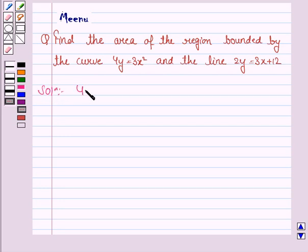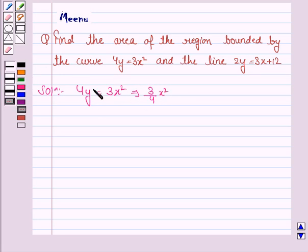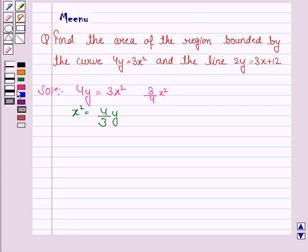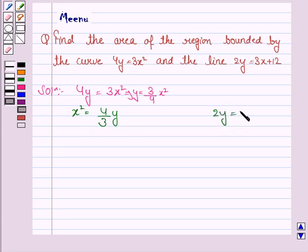We are given the curve 4y is equal to 3x square, which can be written as y is equal to 3 by 4 x square. From this we can see that x square is equal to 4 by 3 y, and we know that this is a parabola. We have to find the area of the region bounded by this parabola and the line 2y is equal to 3x plus 12.